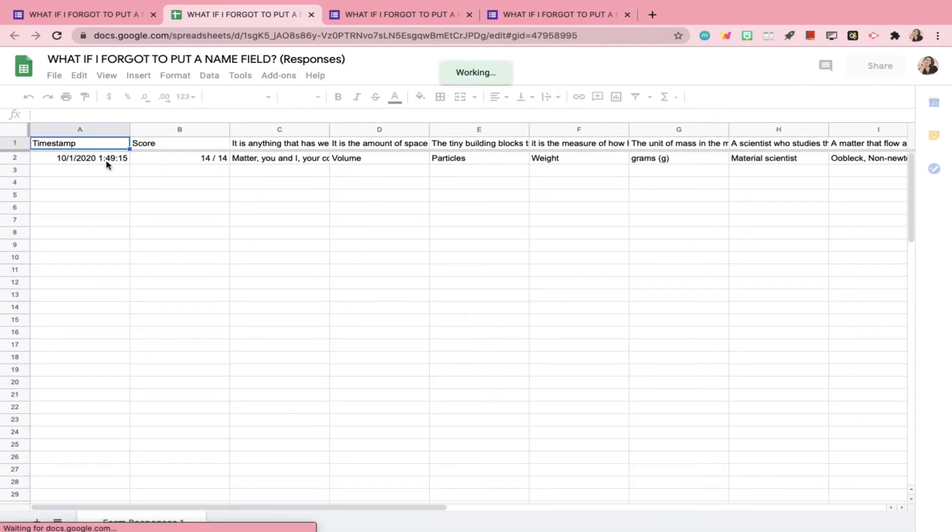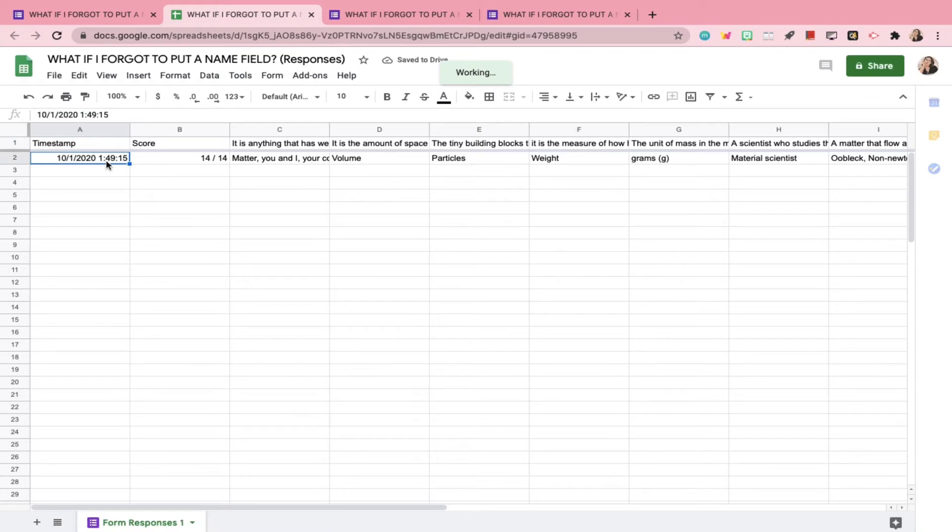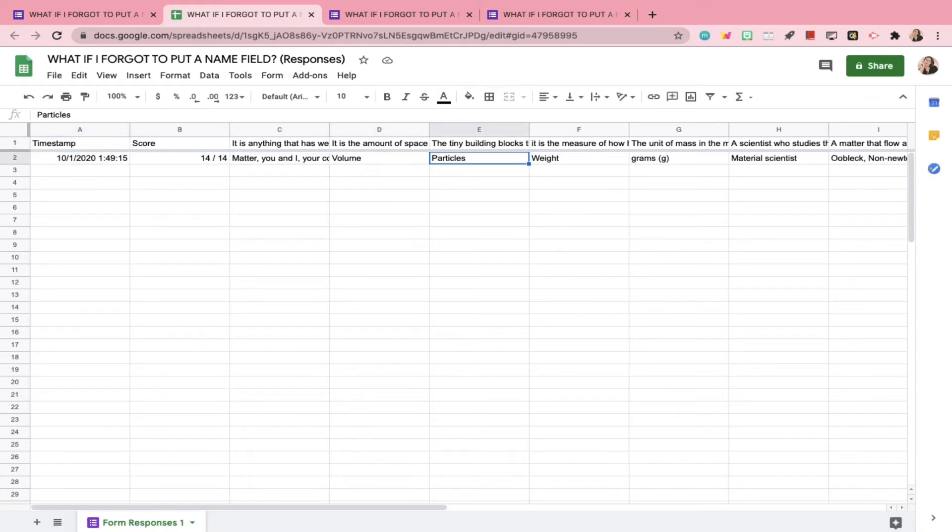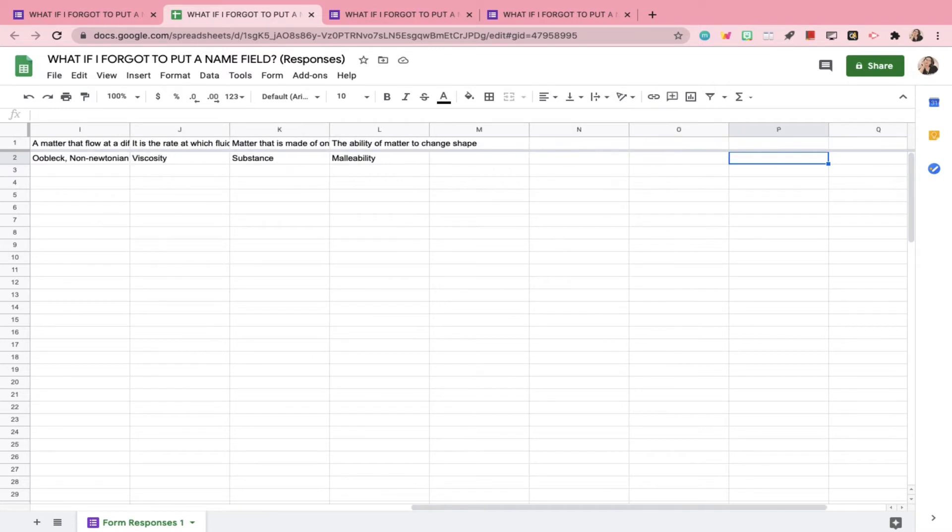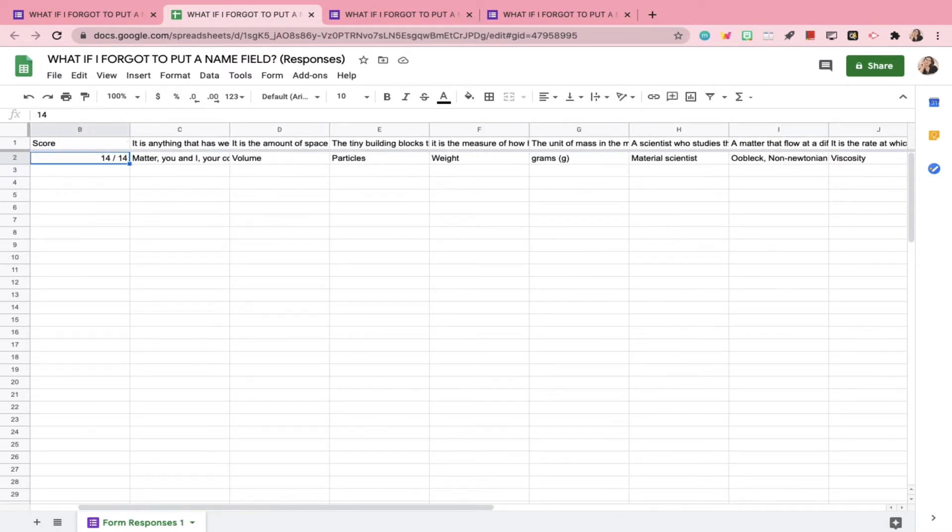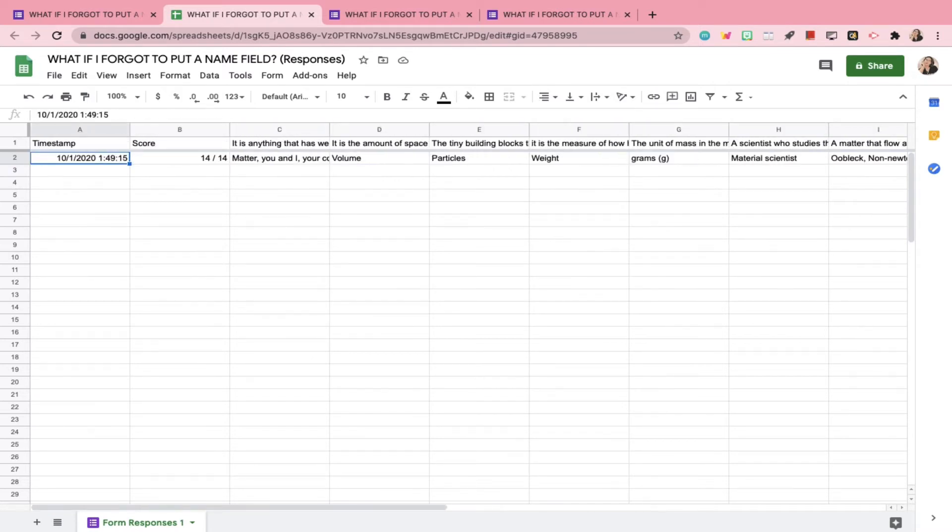As you can see, this is what the linked Google spreadsheet will look like if there was no name field allotted in the Google Form quiz. The first column will be the timestamp, followed by the score, and then all the answers for the quiz.